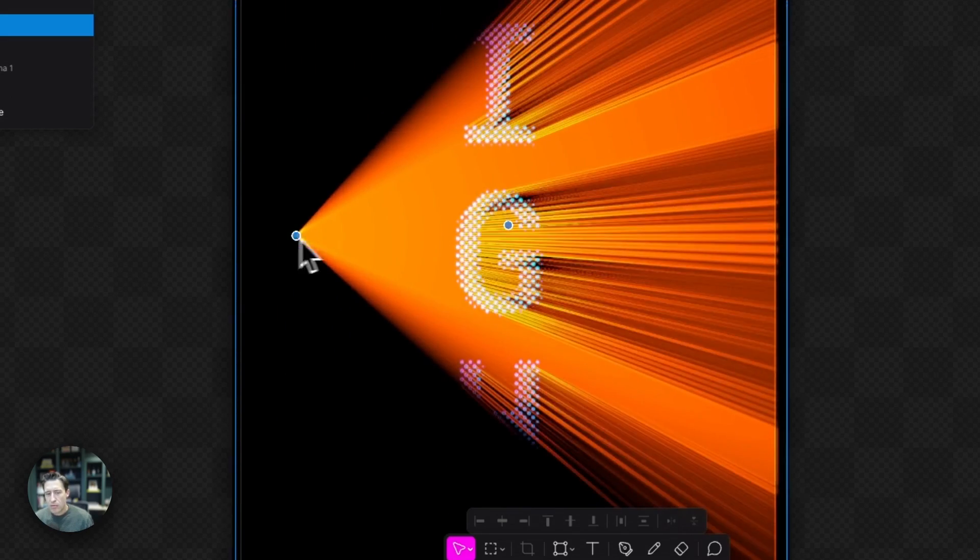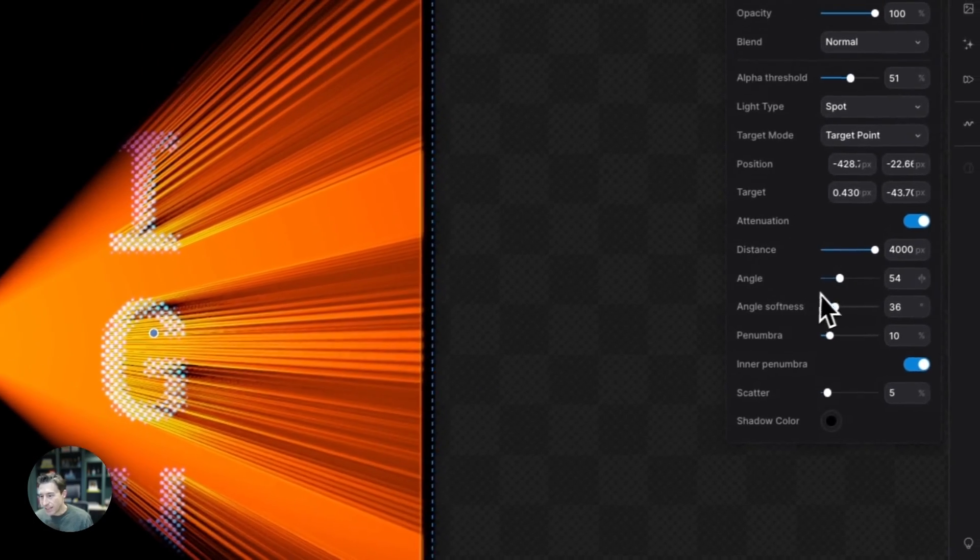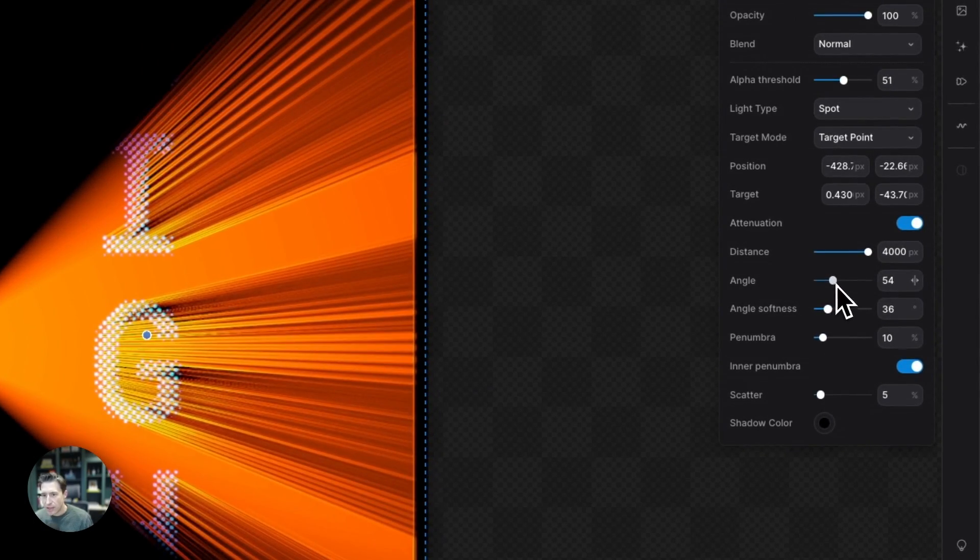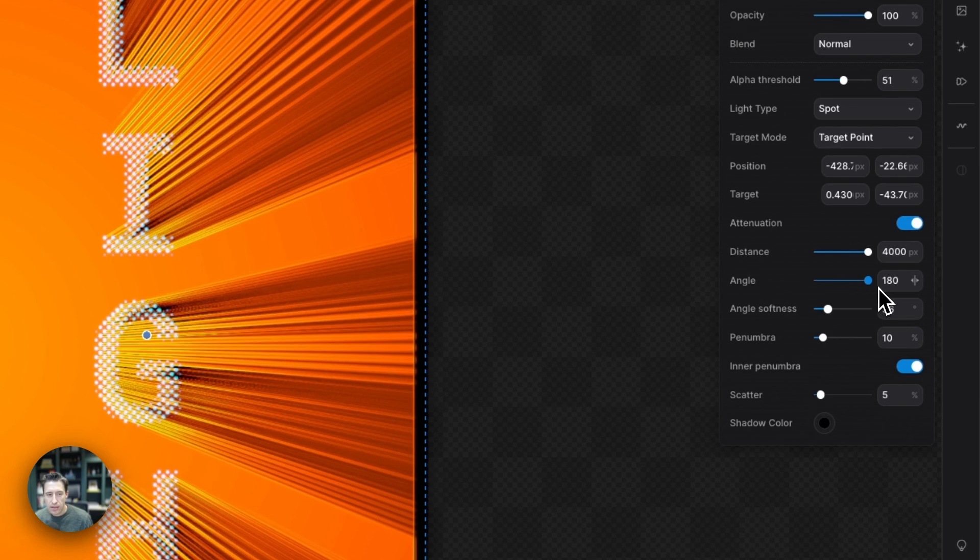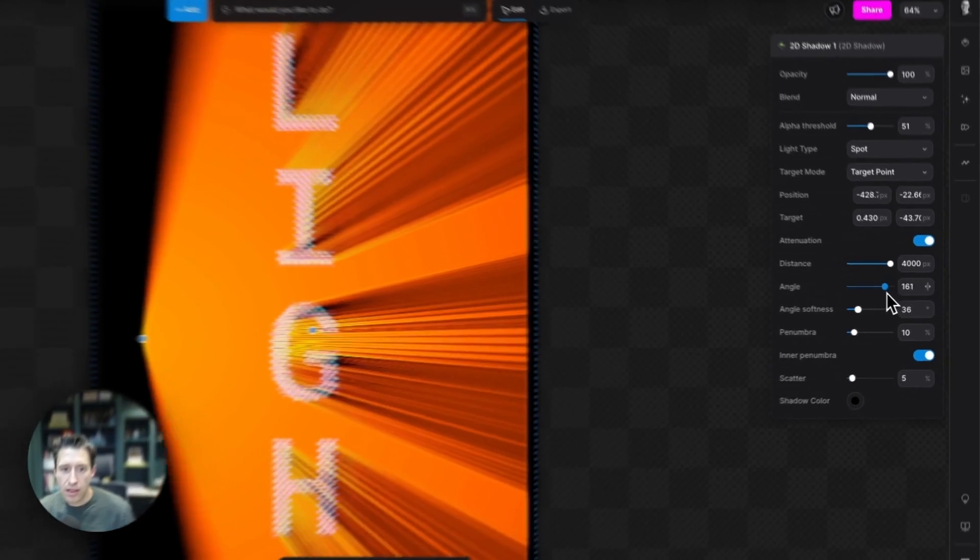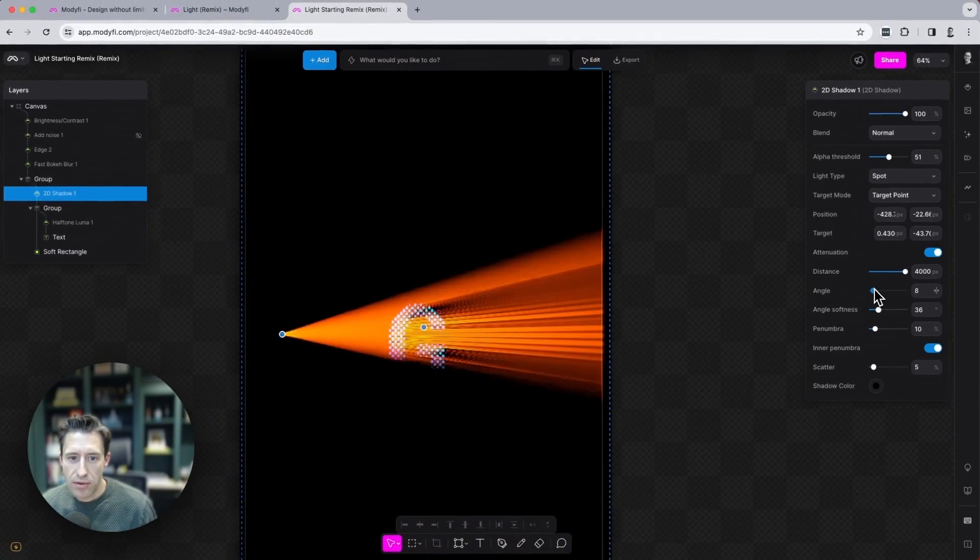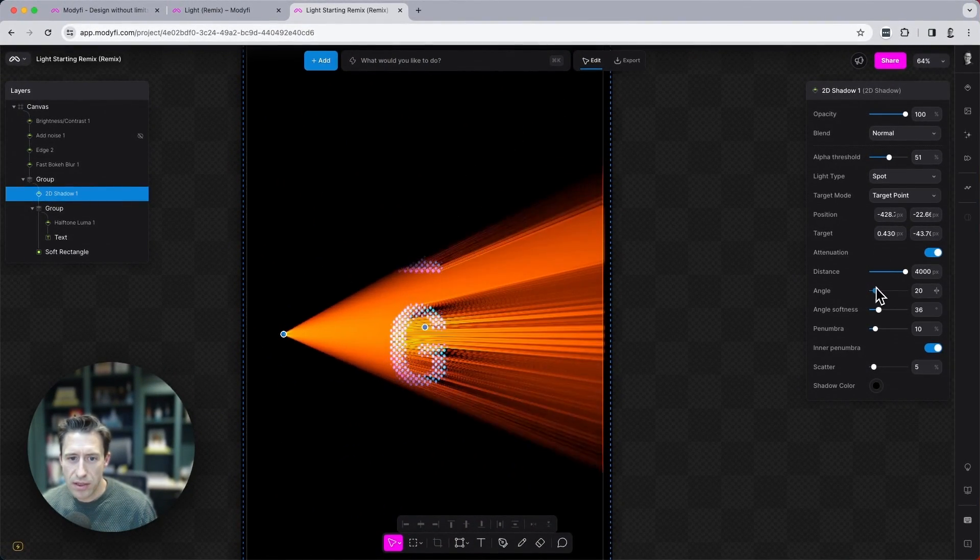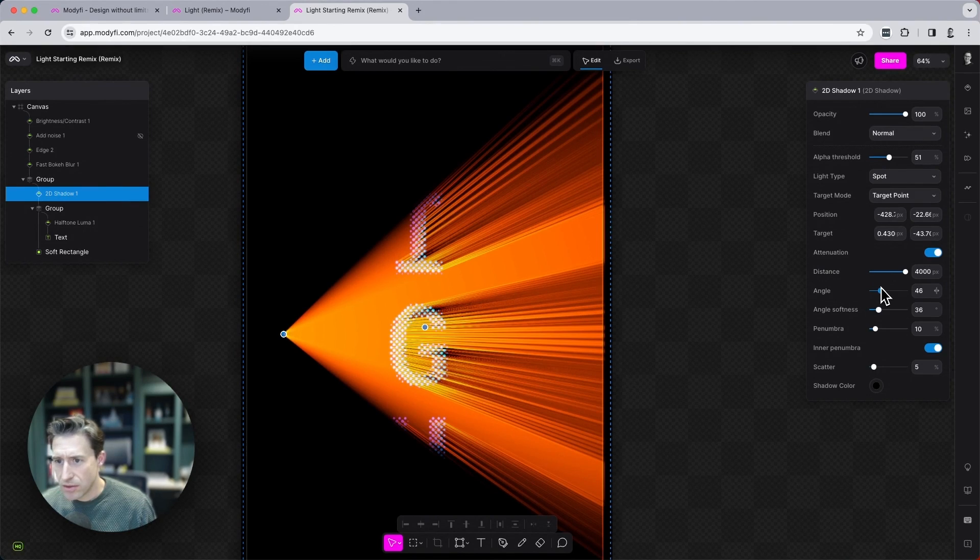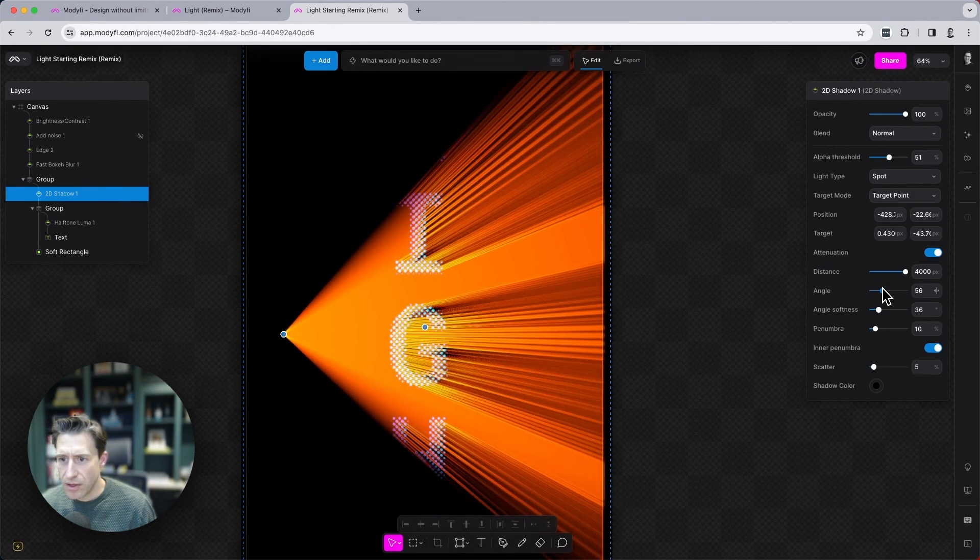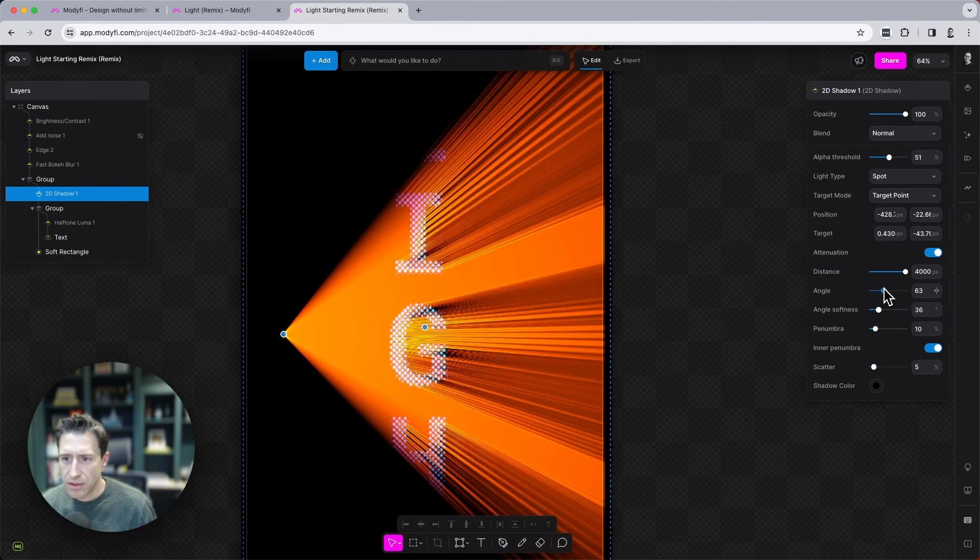We can alter the angle of the light here. So again, a very wide angle on the light or a very narrow spotlight. We're going to leave this set somewhere around 60.